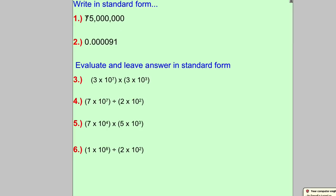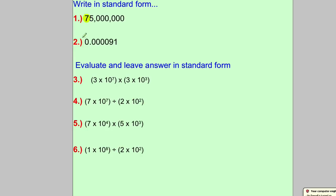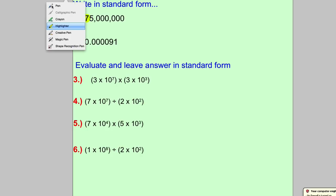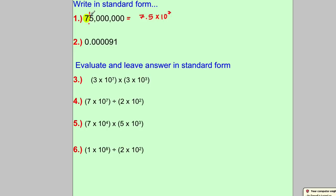Let's do the standard form questions first. We're asked to write 75 million in standard form. Remember, the first nonzero digit is your key — that's 7. With standard form, you count how many digits come after that: one, two, three, four, five, six, seven. So the answer is 7.5 multiplied by 10 to the power of 7. This number must be between one and ten, and the power is the number of digits after the first nonzero digit.